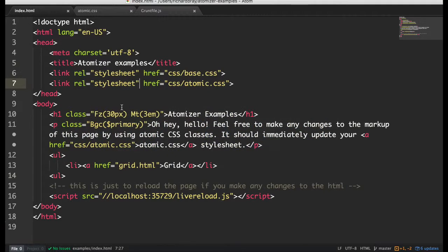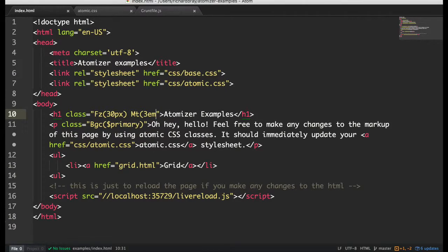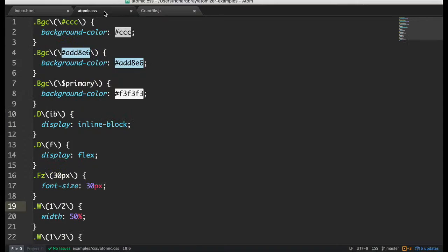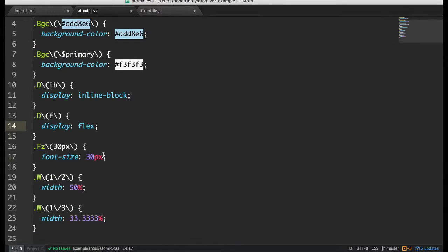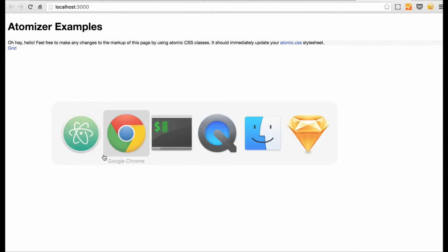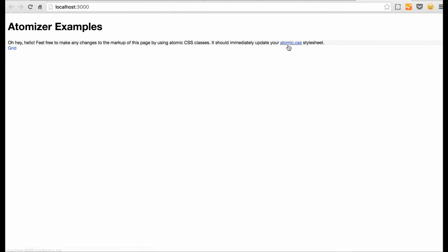And also deleting classes deletes them in the Atomic CSS file. So now there's no margin top 3 and the file goes back to normal.